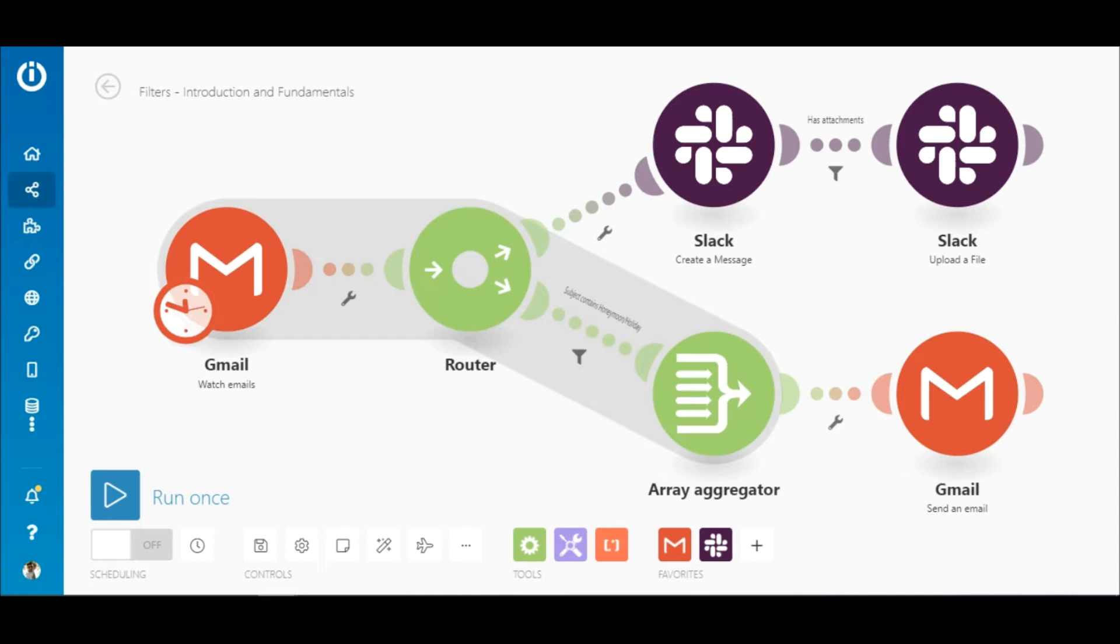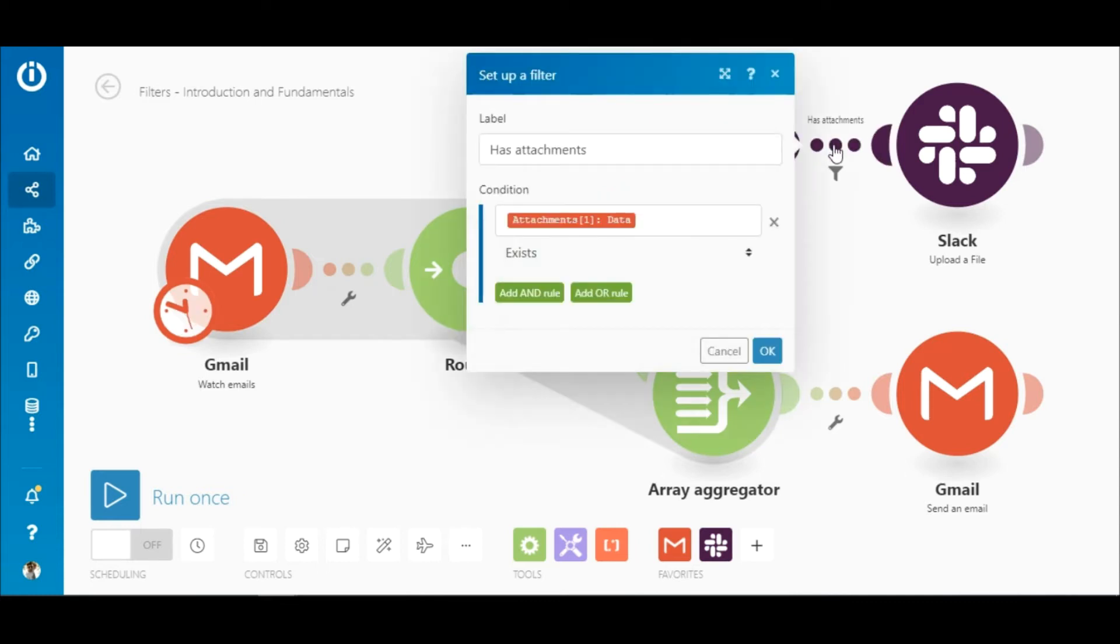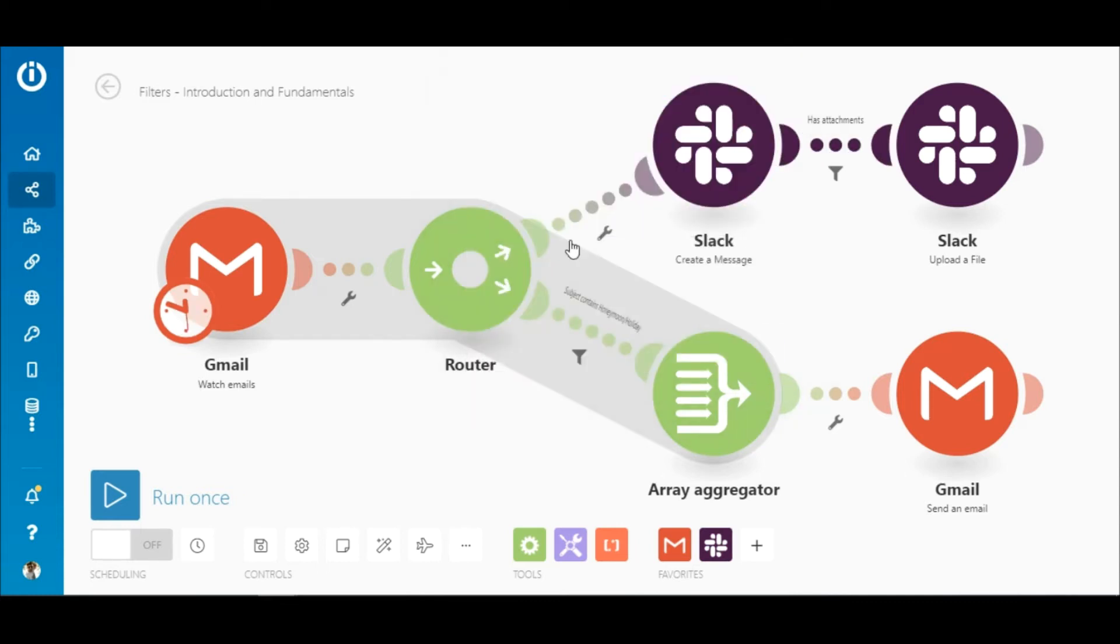Here I want to copy this filter between the two Slack modules and add it to the route between the Gmail module and the router.